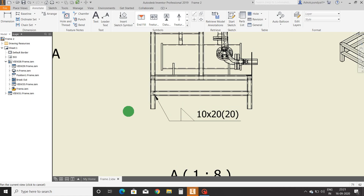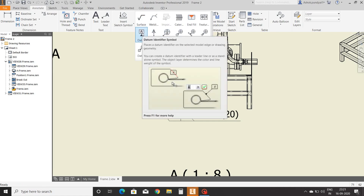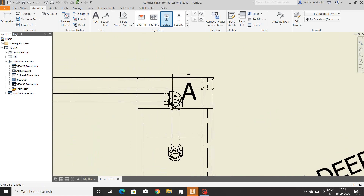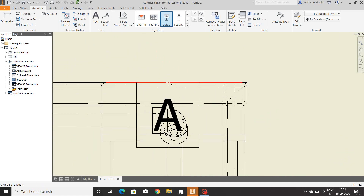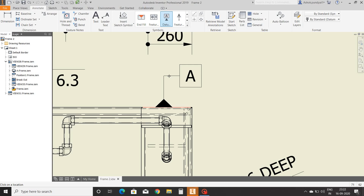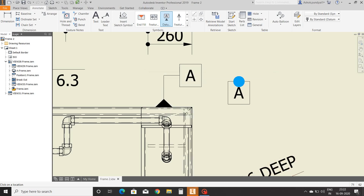Next is datum identifier symbol. Select the symbol, select the datum surface, and add the symbol. The datum symbol is a reference to the feature control frame.